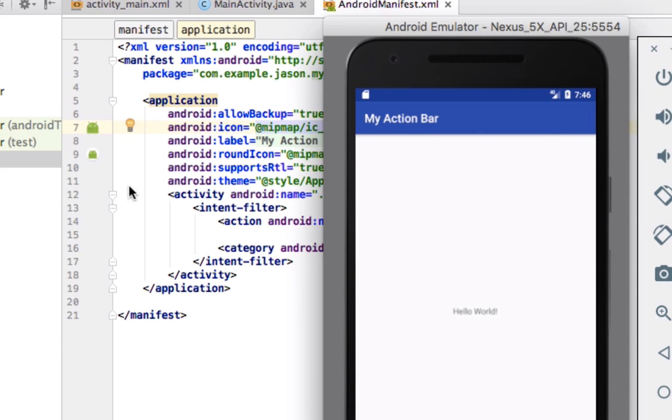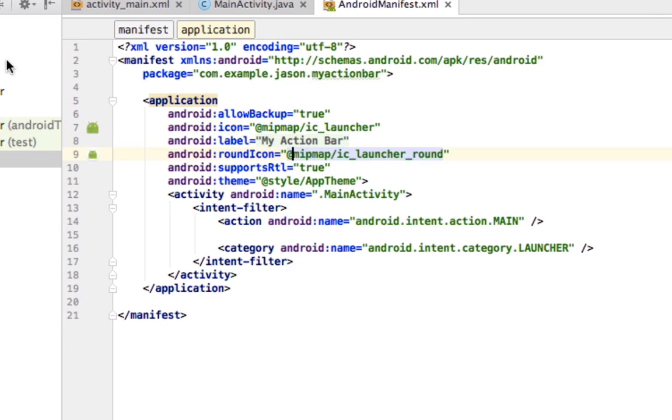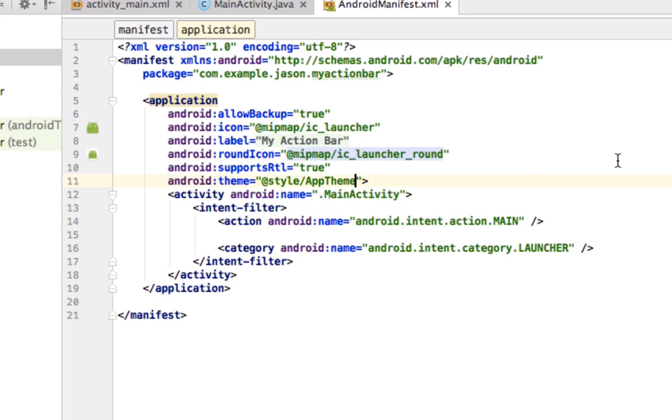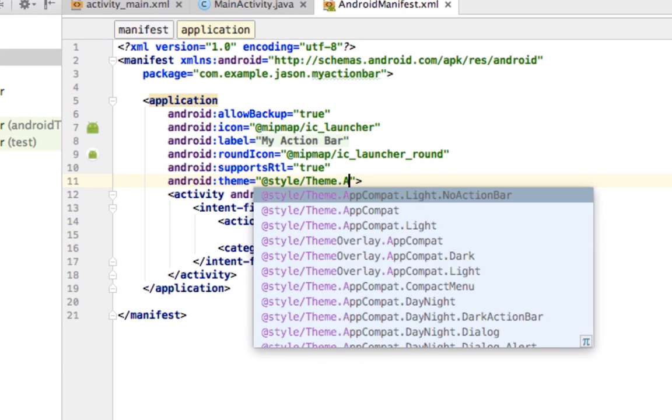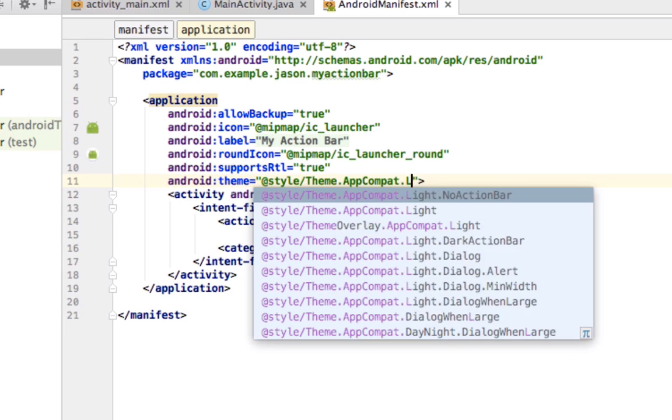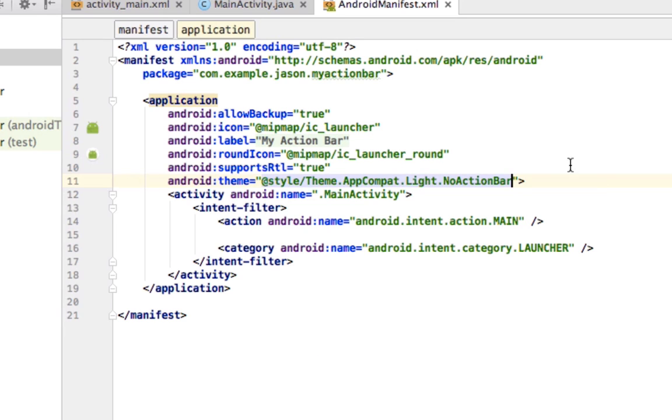Now we don't have a settings icon. So what we want to do is create a custom action bar. We don't just want this thing here with a title. So first thing we're going to do is get rid of that action bar and create our own. In order to do that, in our theme, we're going to change the style to theme.appCompat.light.NoActionBar.